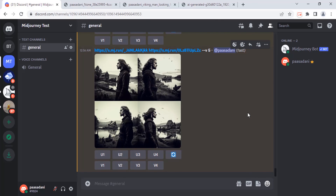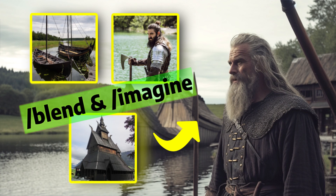So that's it — this is how we can use the blend feature and imagine feature to blend two or more images. Thanks for watching. If you like this video, give a thumbs up and subscribe to the channel for more future tutorials. Also press the bell icon so you can get instant notifications when I upload a video. Thanks for watching, bye!